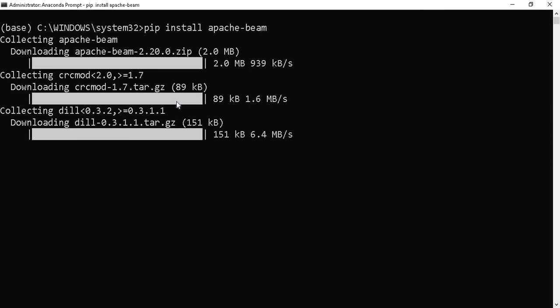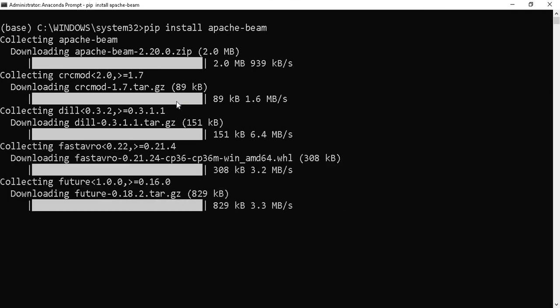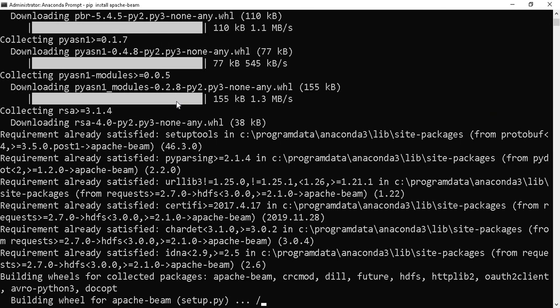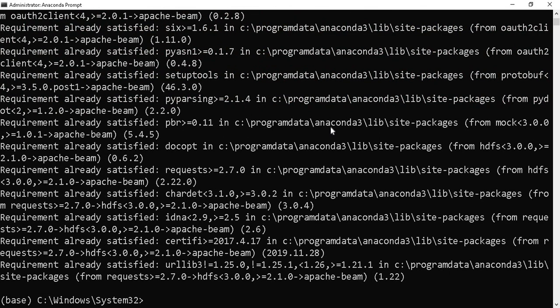It will take a while to install all the recommended modules. Now we have installed Apache Beam.